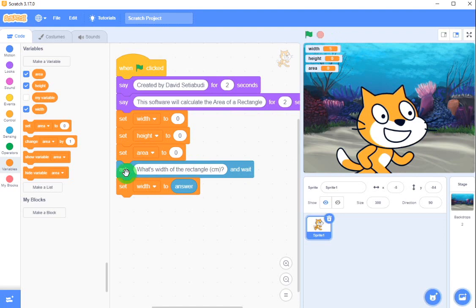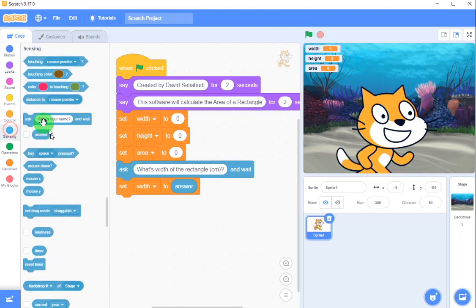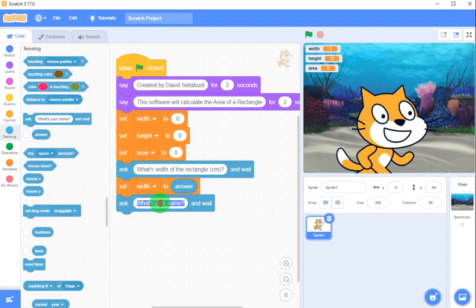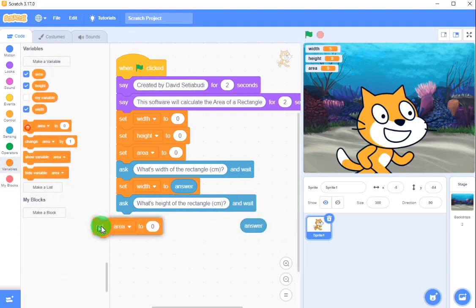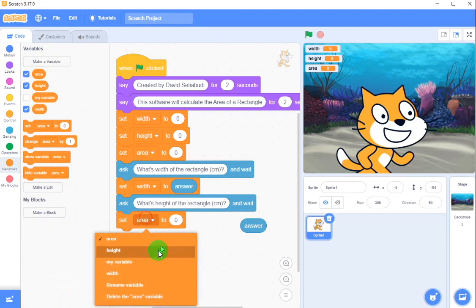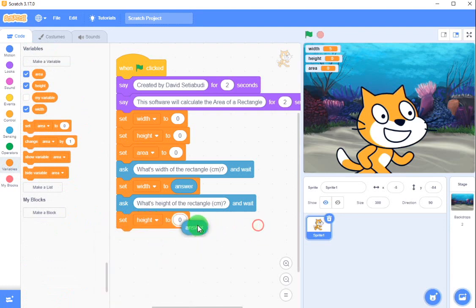The next one is the height — width and height. So we are going to put here: 'What's the height of the rectangle?' And straightaway put this answer here and set height to answer. For the rectangle.